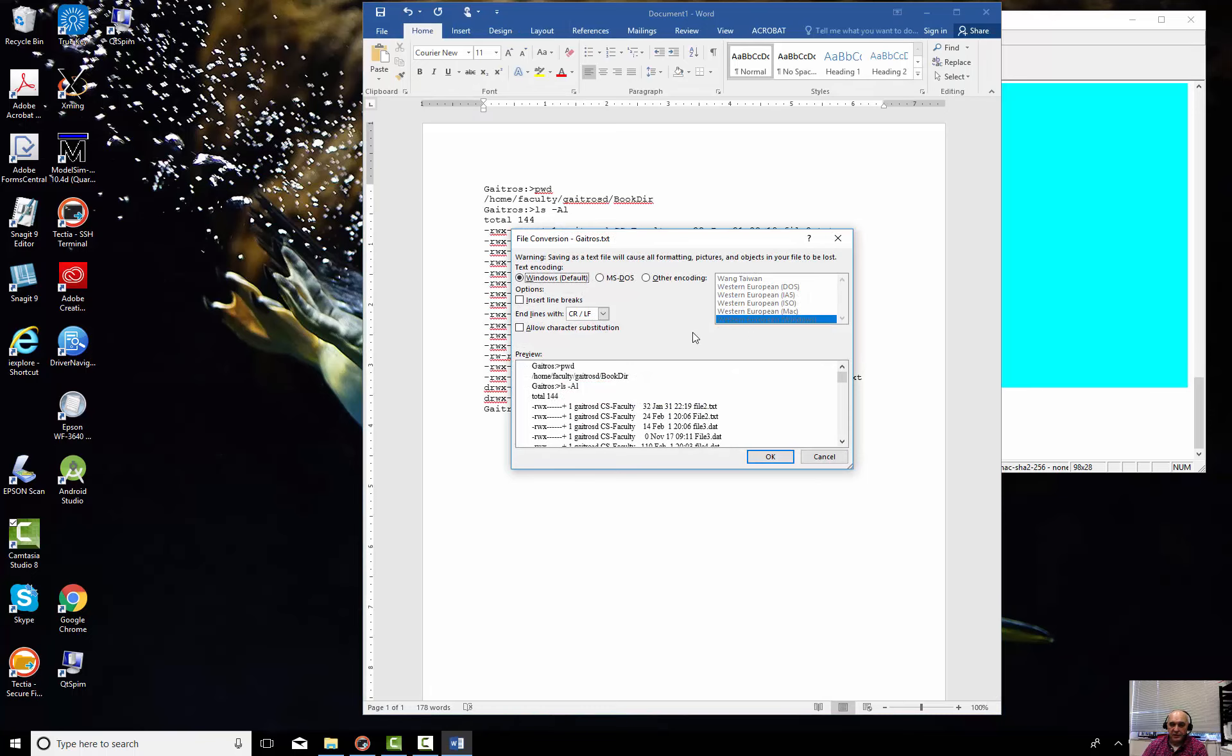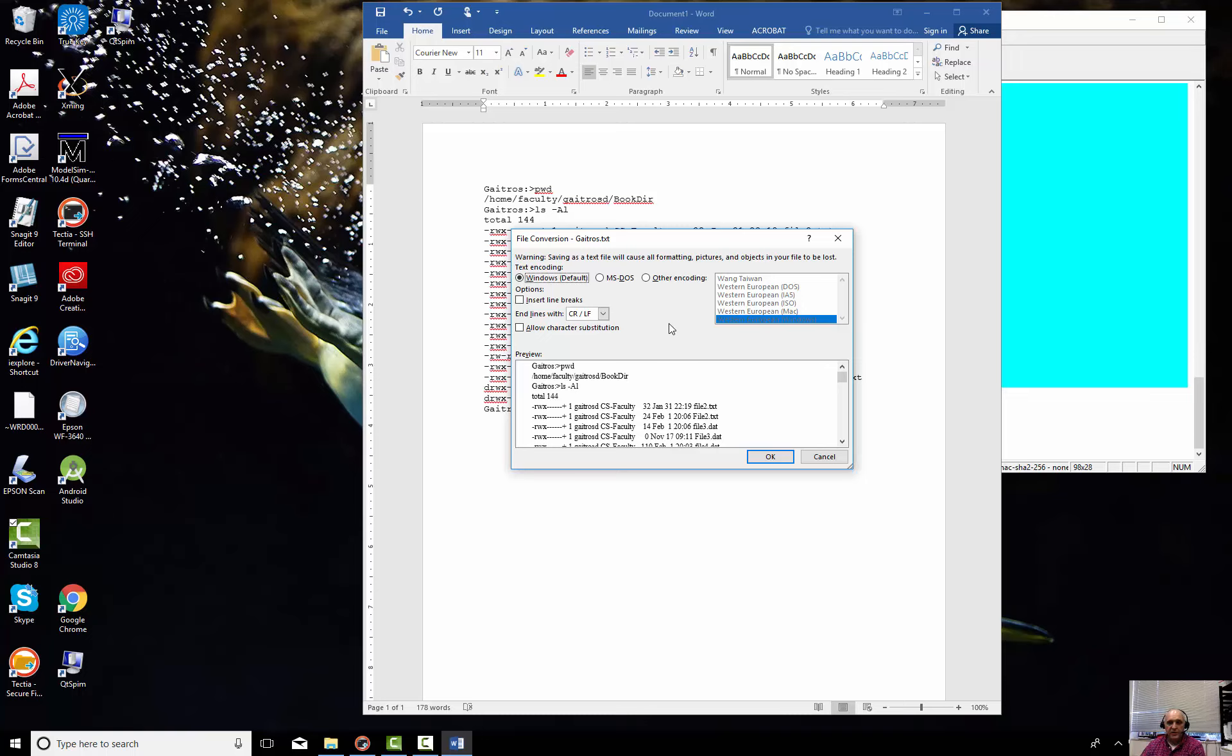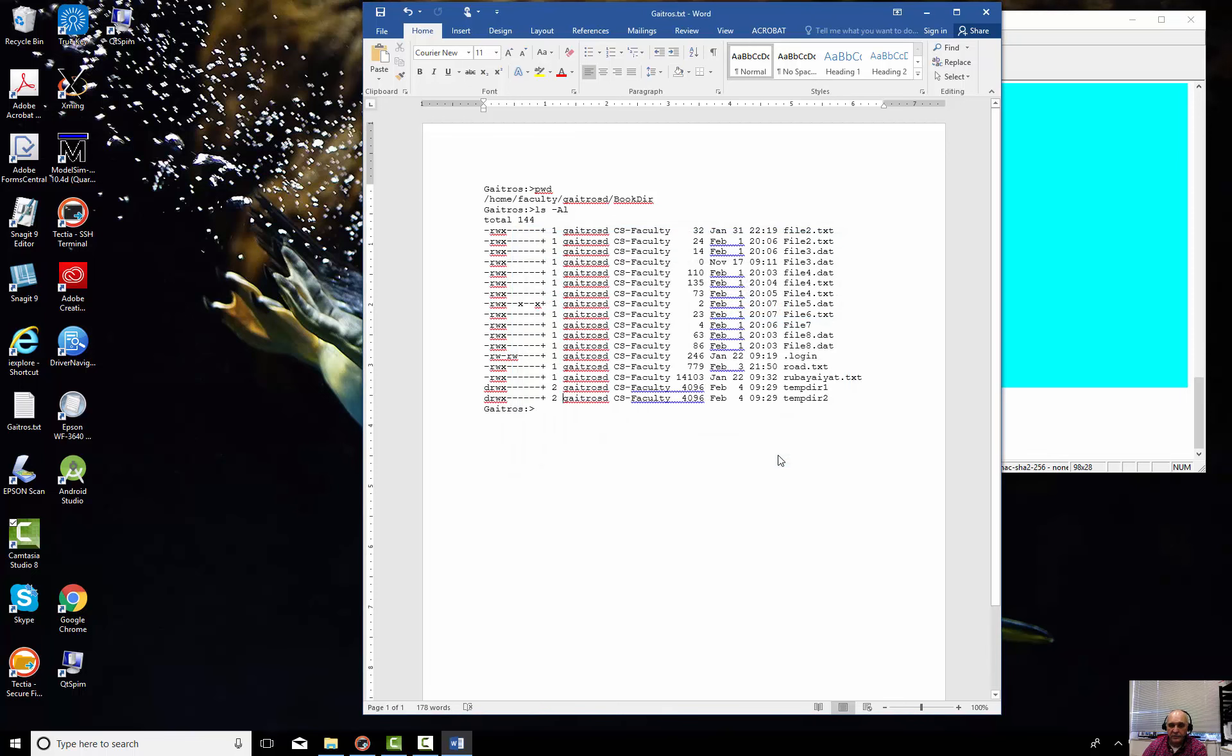And it'll say warning: save as a text file will cause all formatting pictures and objects in your file to be lost. Windows default is fine, and save. So now it's saved as a plain text document. And that's one way of capturing the screen.